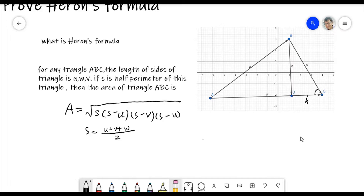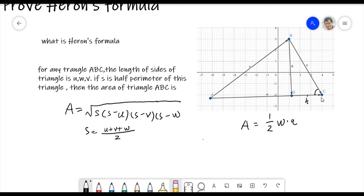So A is the area. A equals one half, and the base is W, and the height is h. We draw a sign here to show it's 90 degrees. So this is the area formula A = ½ × W × h.